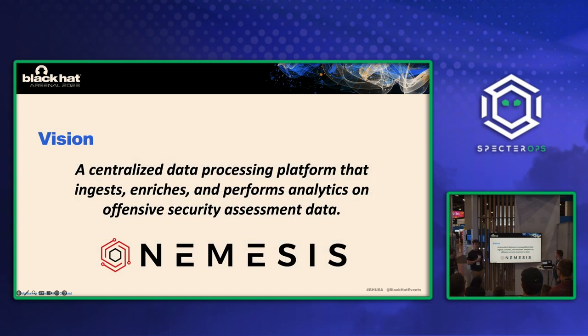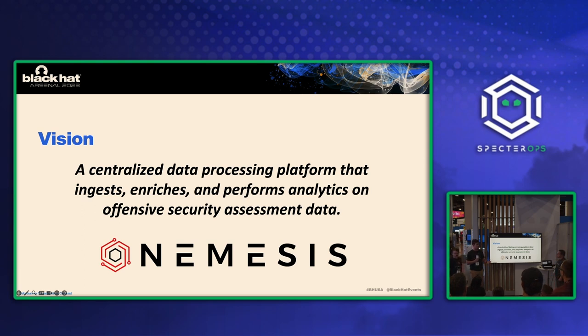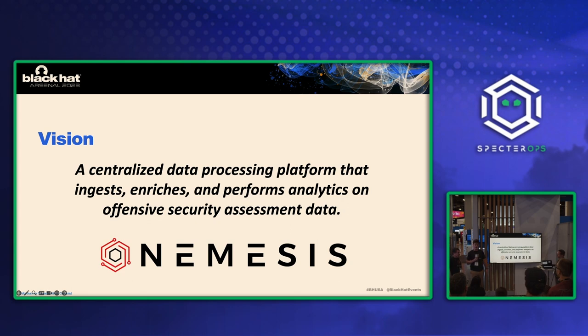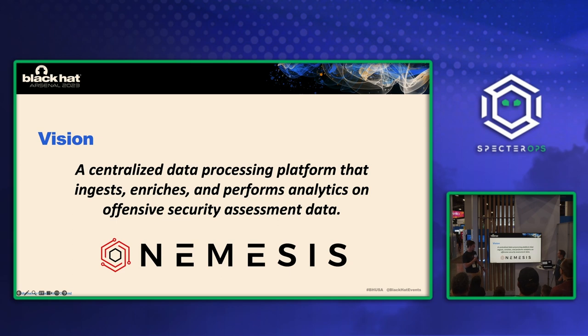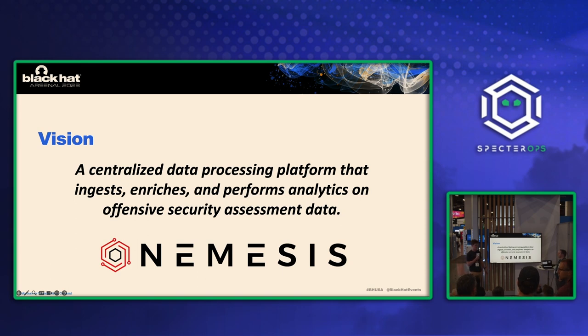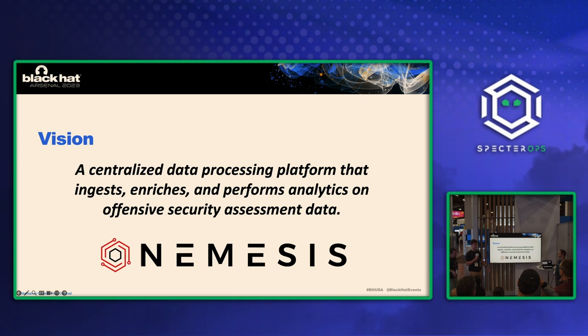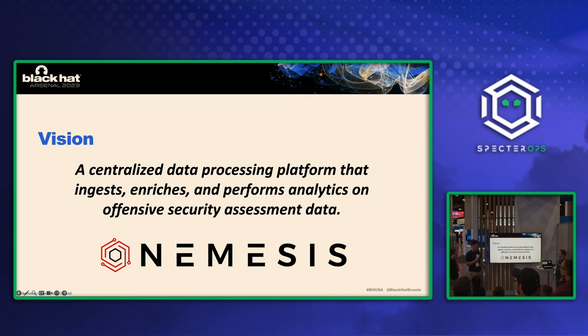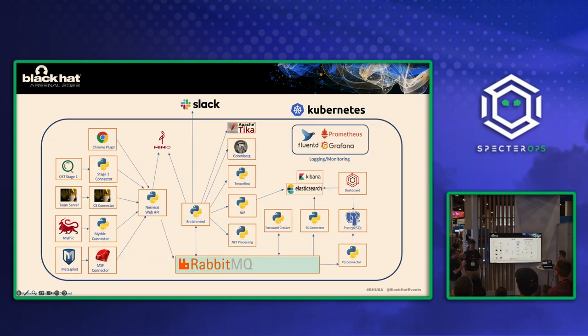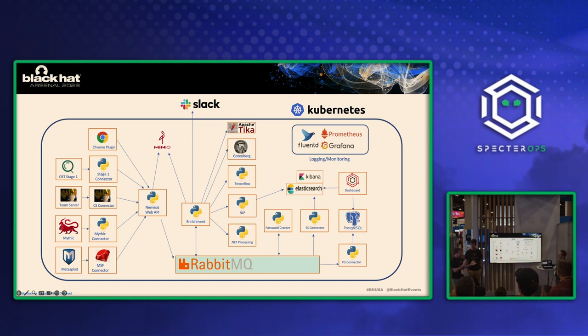So with all these issues that we see in modern red team operations, we kind of have the elevator pitch for this tool that we're interested in. It's a centralized data processing platform that ingests, enriches, and performs analytics on offensive security assessment data. So we think that this will solve the issues of scaling tradecraft, this issue with data unification and it helps us improve our file triage ability. So that's the problems that nemesis was sparked by, right? There's the general goal for what we want to do with it.